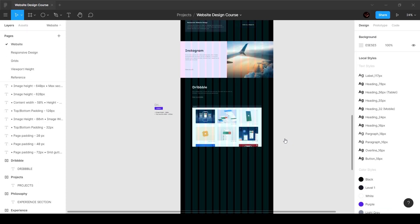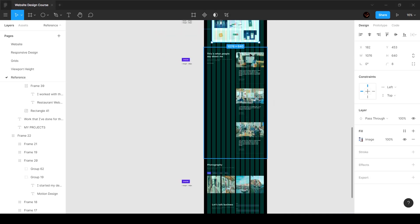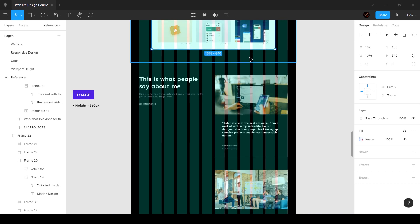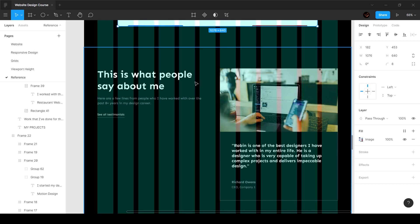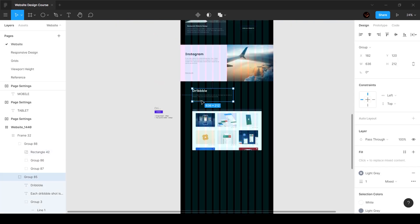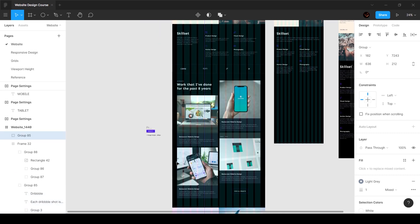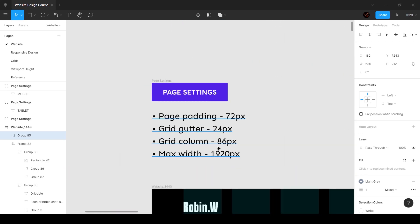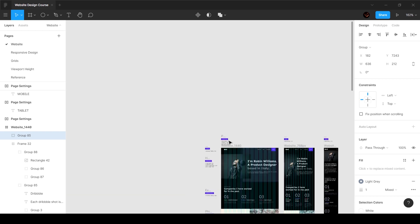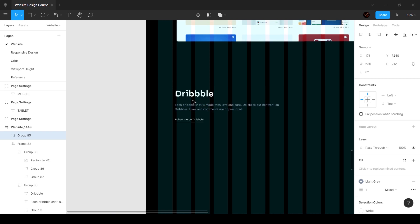Alright guys, in this video we're going to go ahead and create the next section of our website, which is going to be the testimonial section. It should be pretty simple and straightforward. We've got two columns — six columns for this and six columns for that. We're going to grab this section and bring it down, following the normal properties of 1920 maximum width and 72 pixel padding on either side.